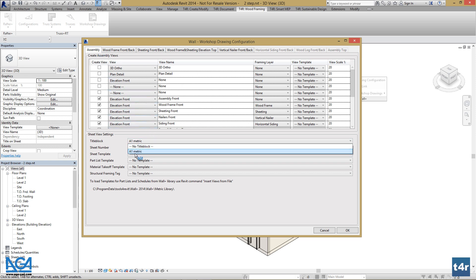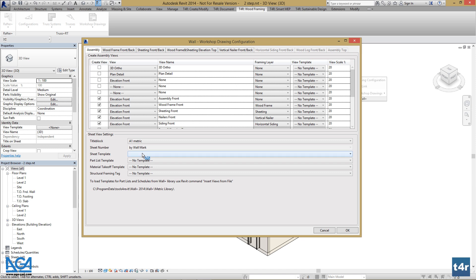I have only one metric title block available, so I'll select that. Then we are able to define sheet template.